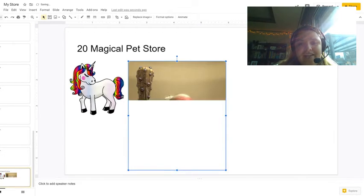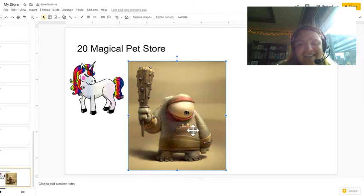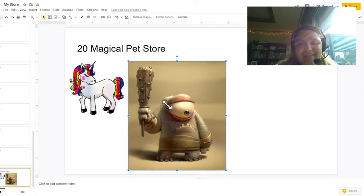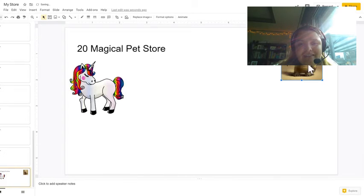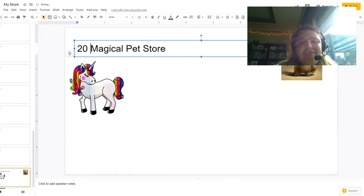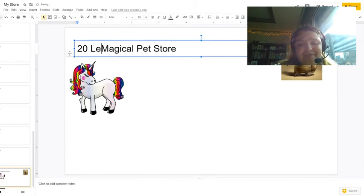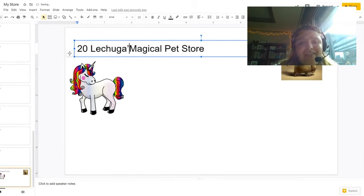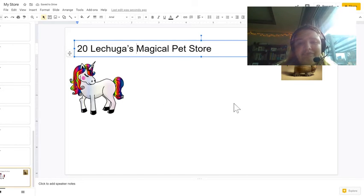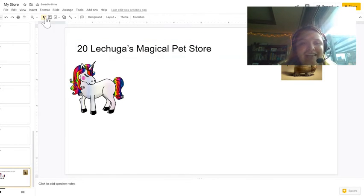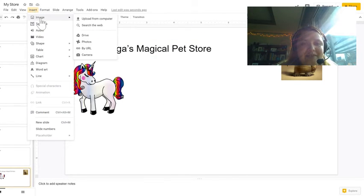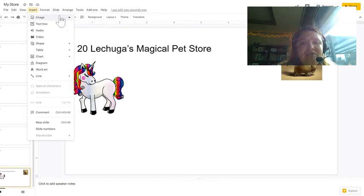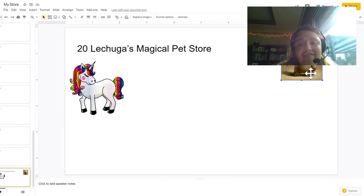And it shows me a picture of my cyclops. So I come to the corner and I resize it and move it somewhere else. And also the name of my magical pet store is the Lechuga's Magical Pet Store. I have to add four more items. So you do this until you have five items.